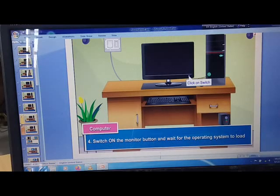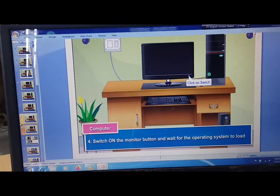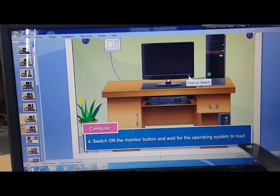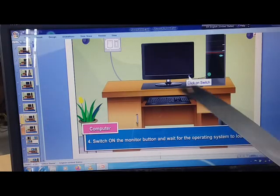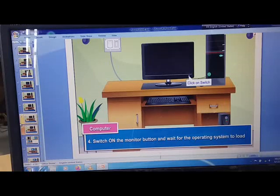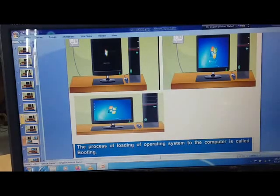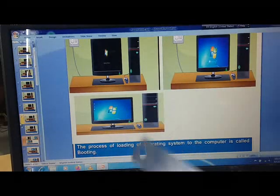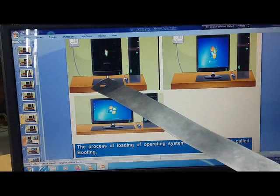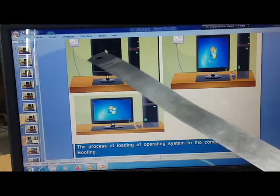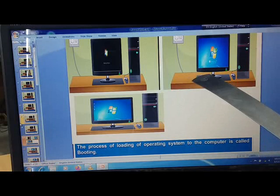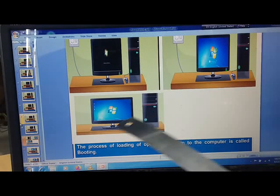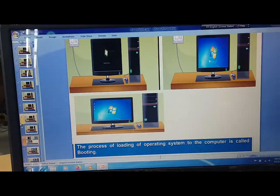Switch on the monitor button and wait for the operating system to load. You need to switch on this button. You can see that? The moment you switch on your monitor, after your CPU is on, then you will get this kind of screen. Then slowly this and finally your desktop will open.